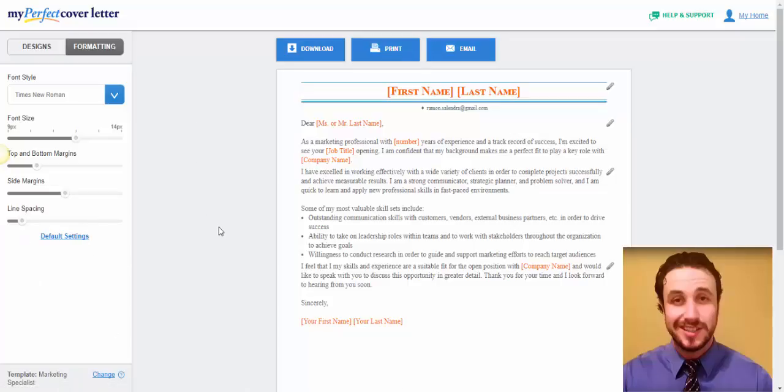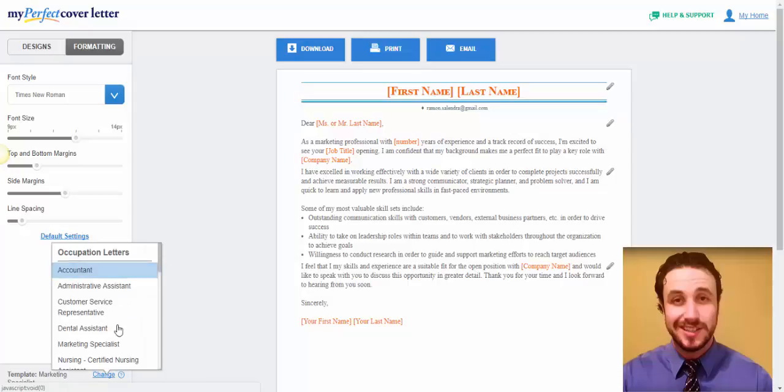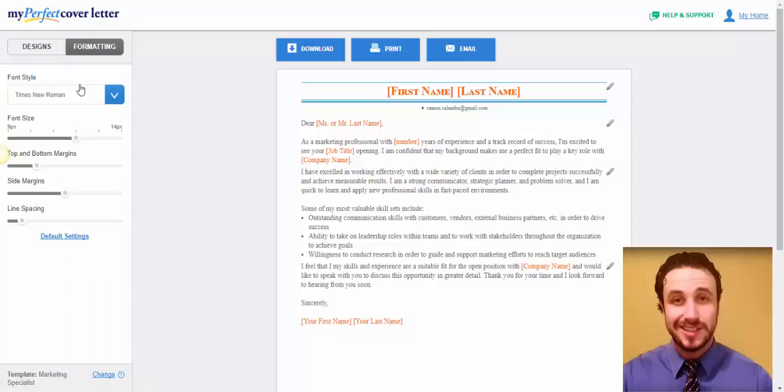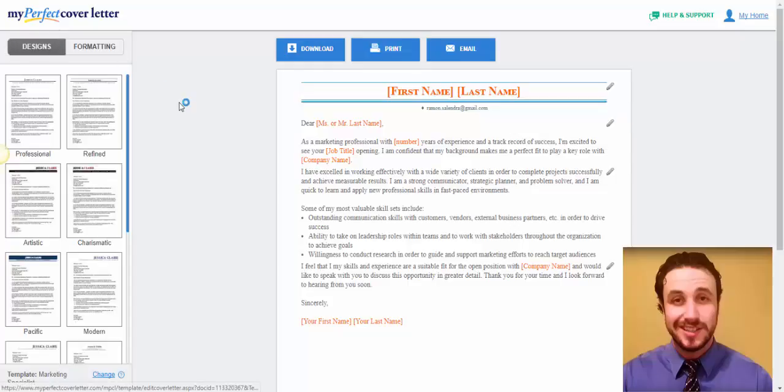I mean, there's not much more to it. You can change the template here if you like. You can click on change. And you can select another occupation letter if you like. And the font style. I mean, this is a very excellent program and very easy to use.